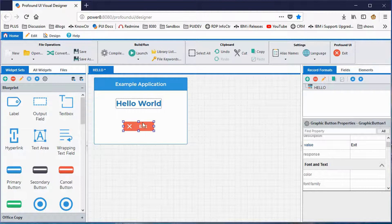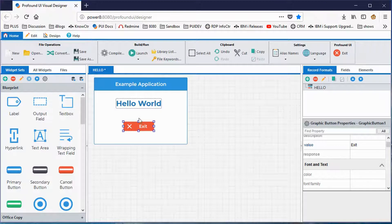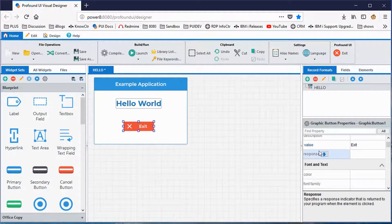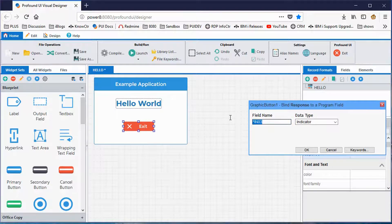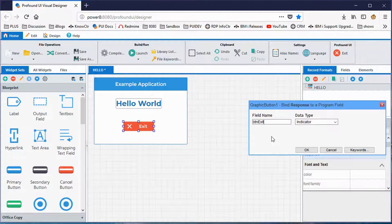What I'm going to do instead is work with the button. A button, when clicked, will probably want your RPG program to react. There's a property called 'response' for the response to clicking a button. I can bind that to an RPG indicator — for example, if you click the button, Indicator 3 would be turned on in your program; if you don't click it, Indicator 3 would be off. Or even better, instead of a numeric indicator like traditional RPG might use, I can use a named indicator like 'BTN_EXIT,' and then my RPG program can refer to those actual words instead of a number — it just makes the code easier to read.